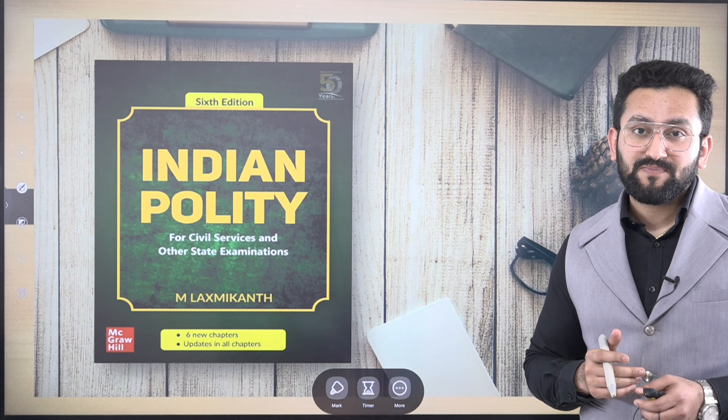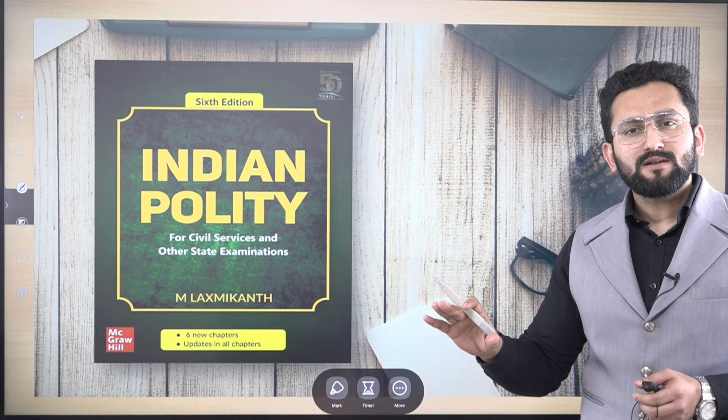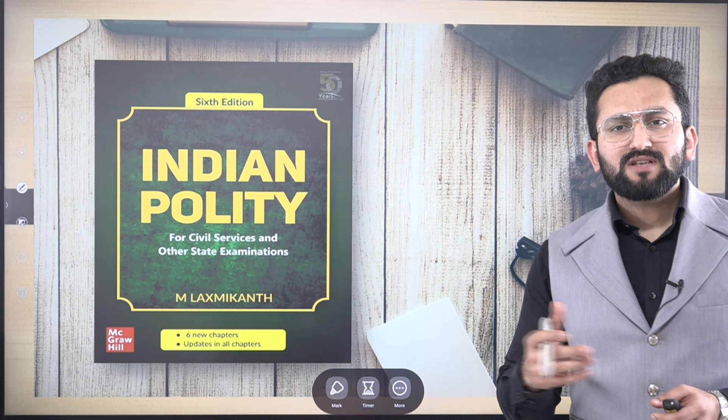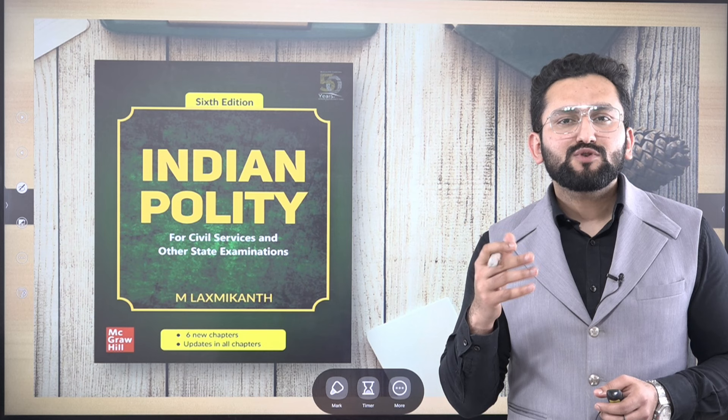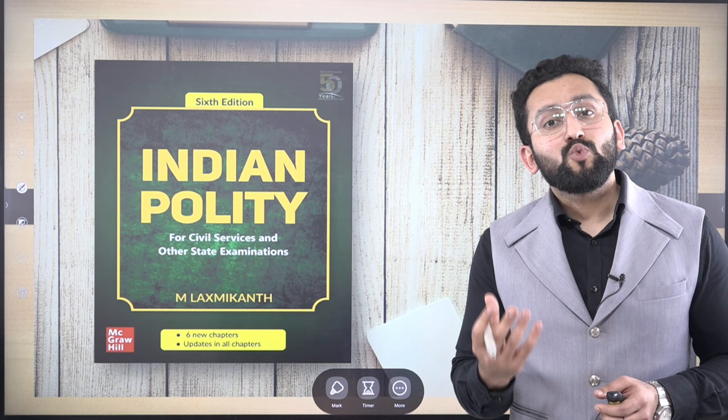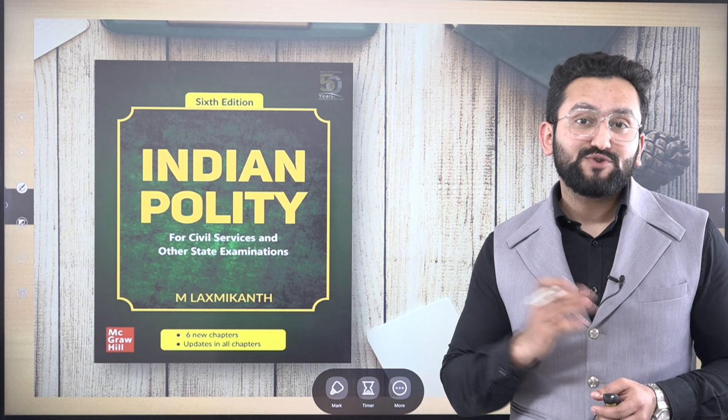Indian polity — Lakshmikanth — the most sought-after book. But if you look at the kind of questions UPSC is asking, two or three questions are trickier. They cannot be solved just by cramming the provisions or understanding polity only in terms of articles in the constitution and what they say. UPSC also expects you to understand the principles on whose basis these particular provisions were made in our constitution.